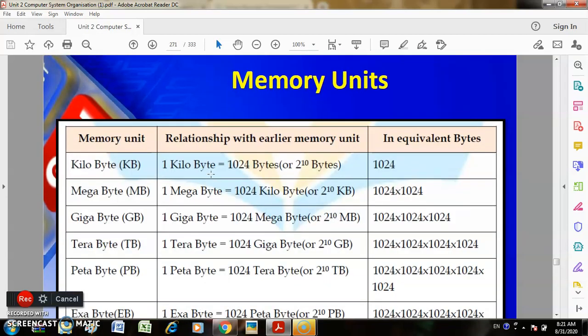Memory units: you can see in this picture the memory unit relationships with equivalent bytes. 1 kilobyte (KB) equals 1024 bytes. 1 megabyte equals 1024 kilobytes, which is 1024 into 1024 bytes.